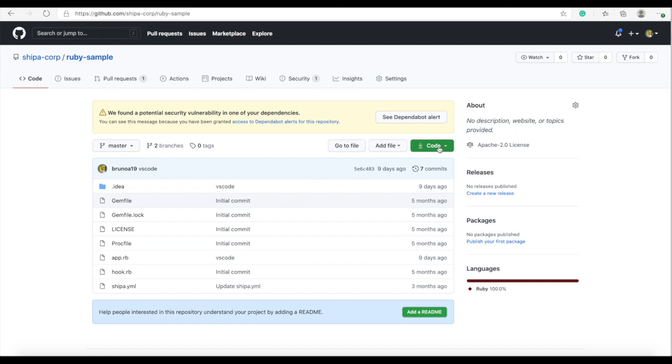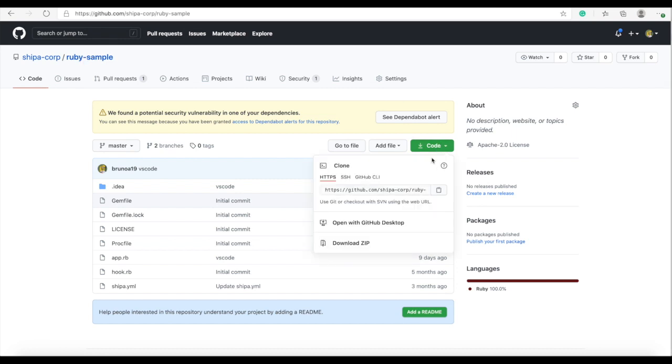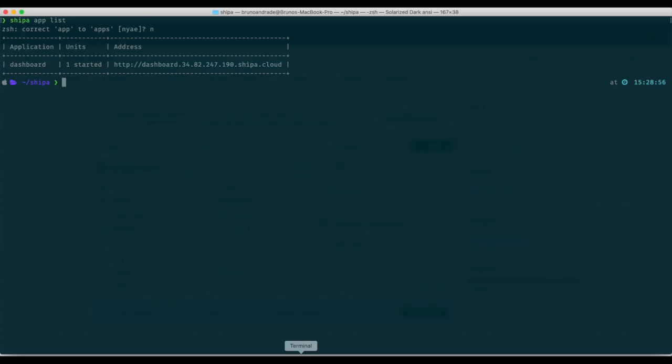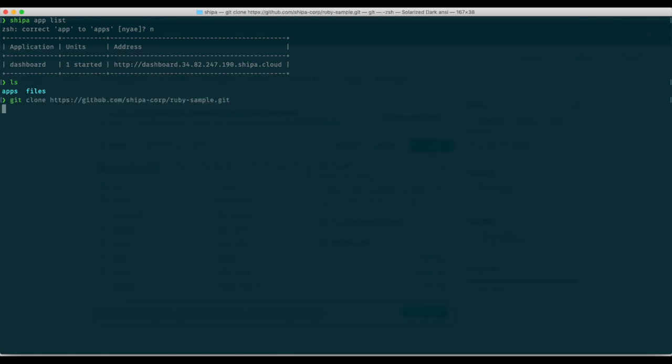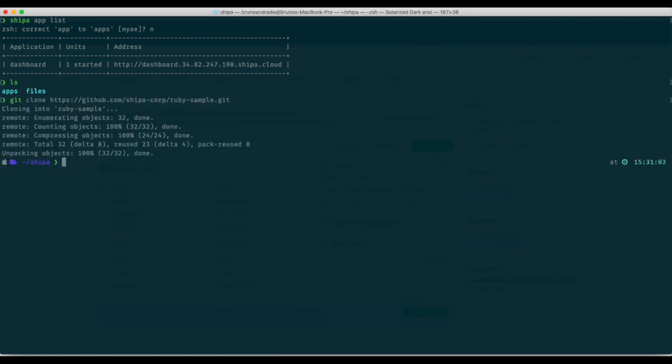What we're going to be doing is I'm just going to be downloading the code from the GitHub repo into my local directory so do git clone and then the address. If I list it I can see Ruby sample.